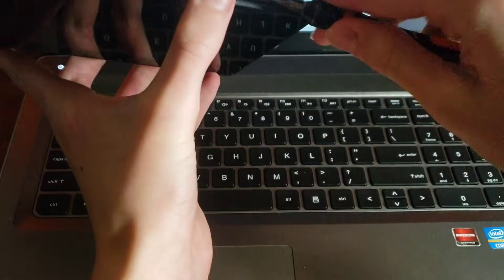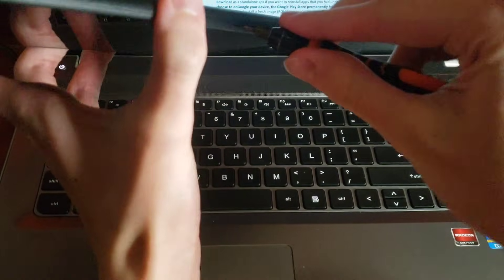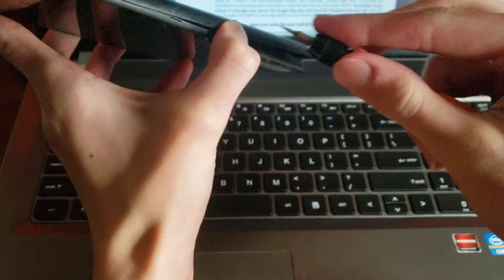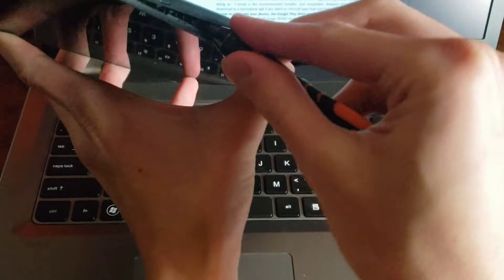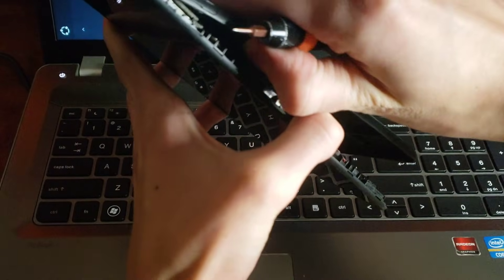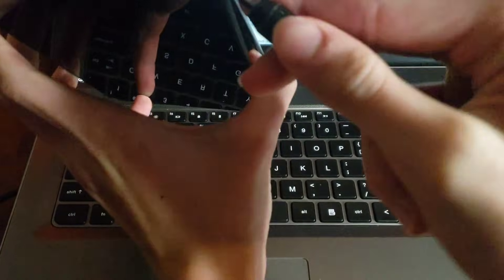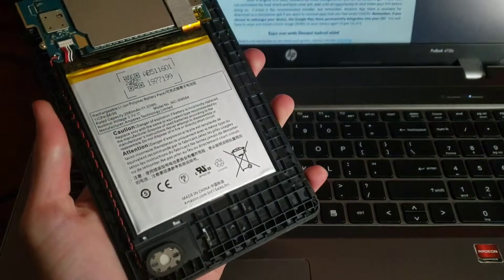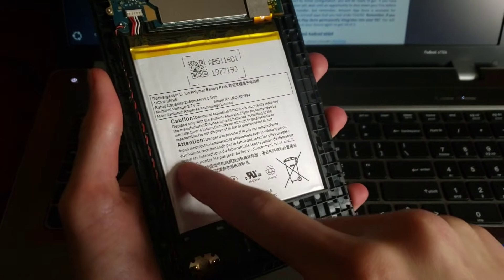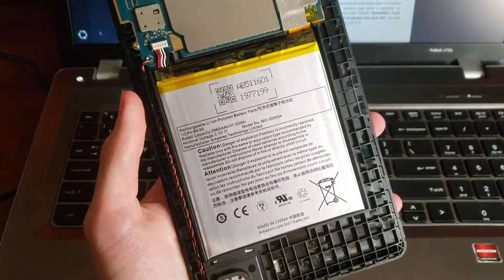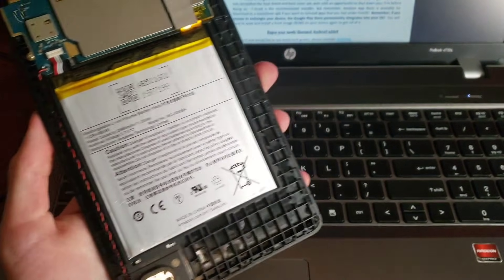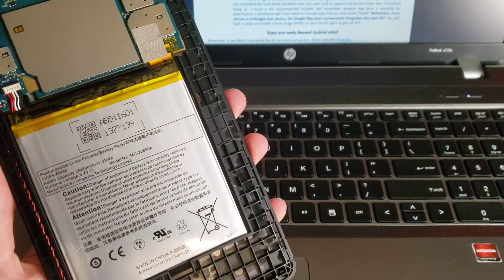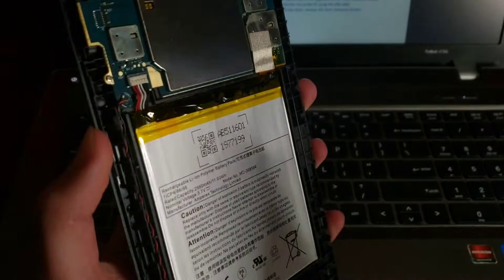It says now continue along this side and do the top part last. Whoa okay top part last. Okay nicked the battery a little bit but it's fine.